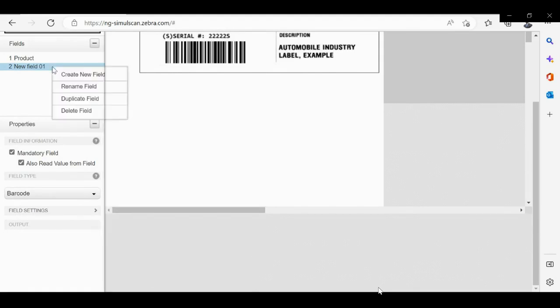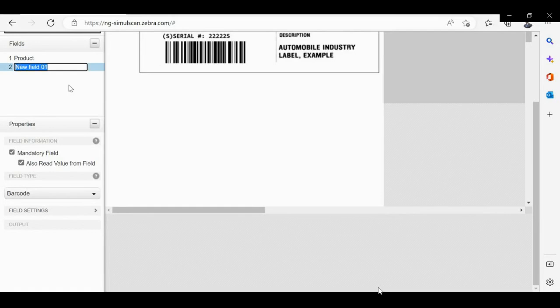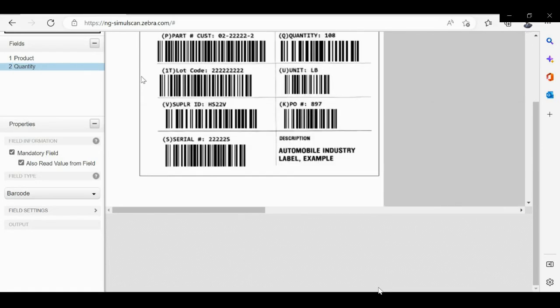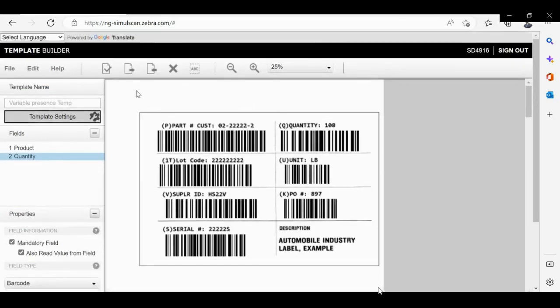Please rename the second field as quantity and please check the mandatory field.